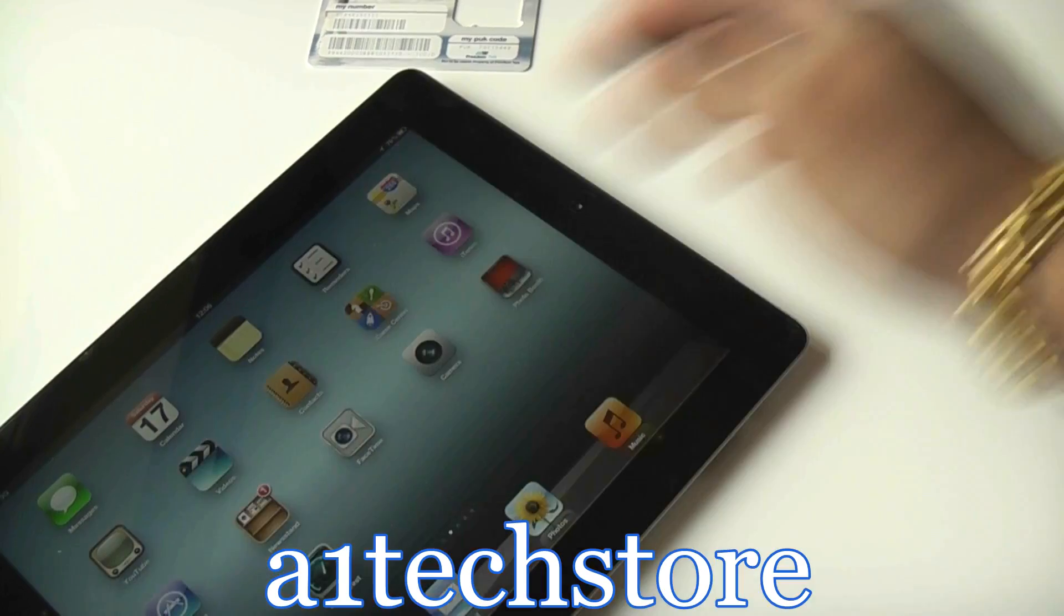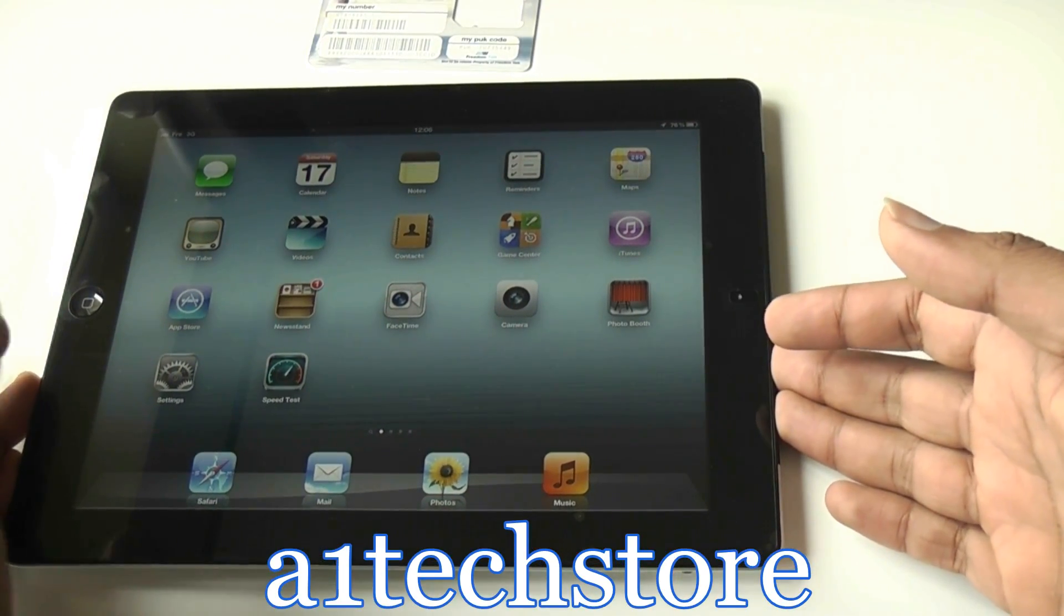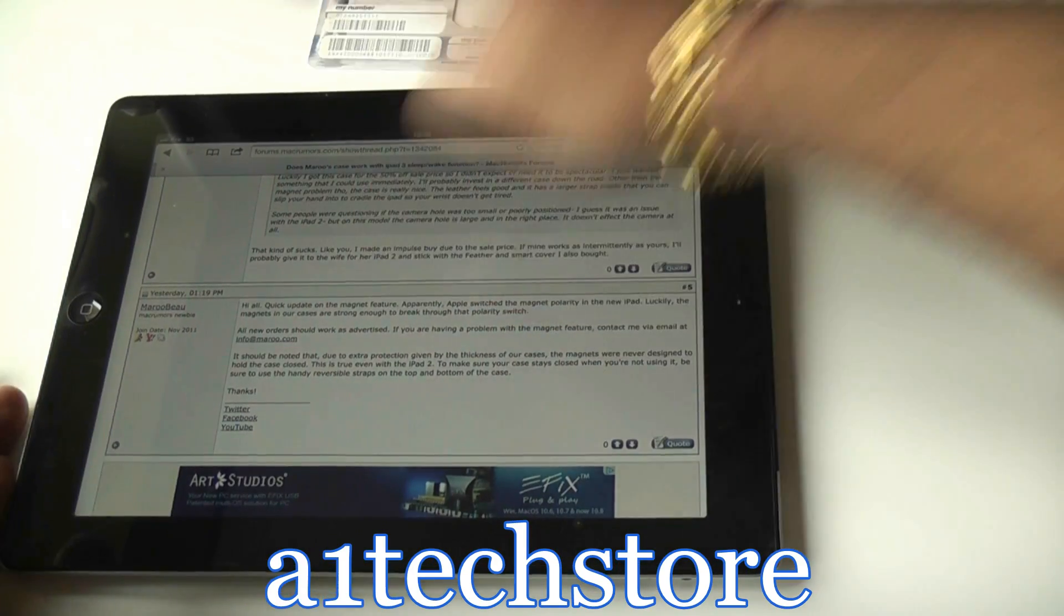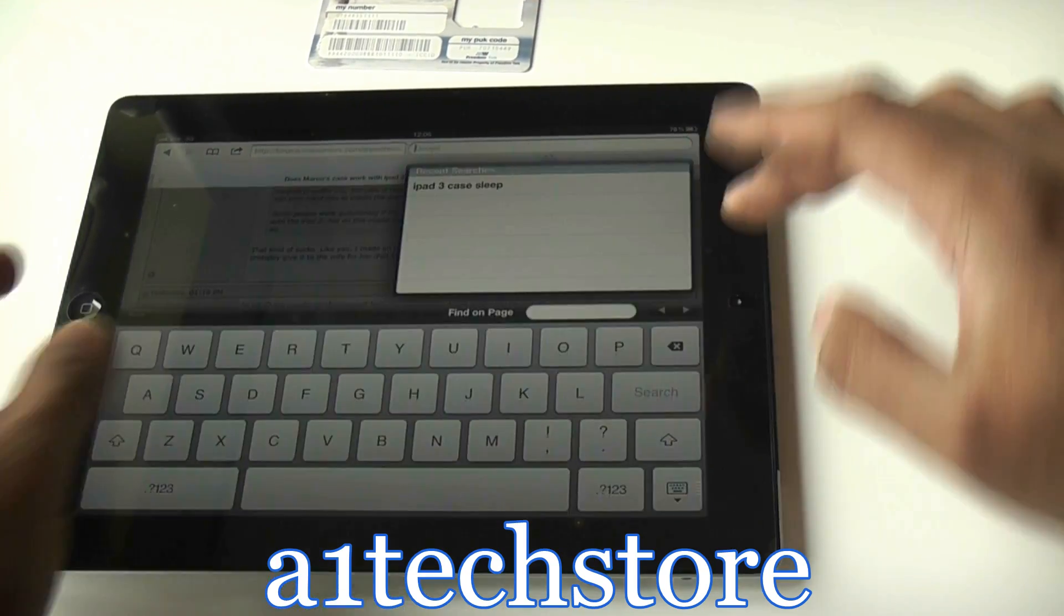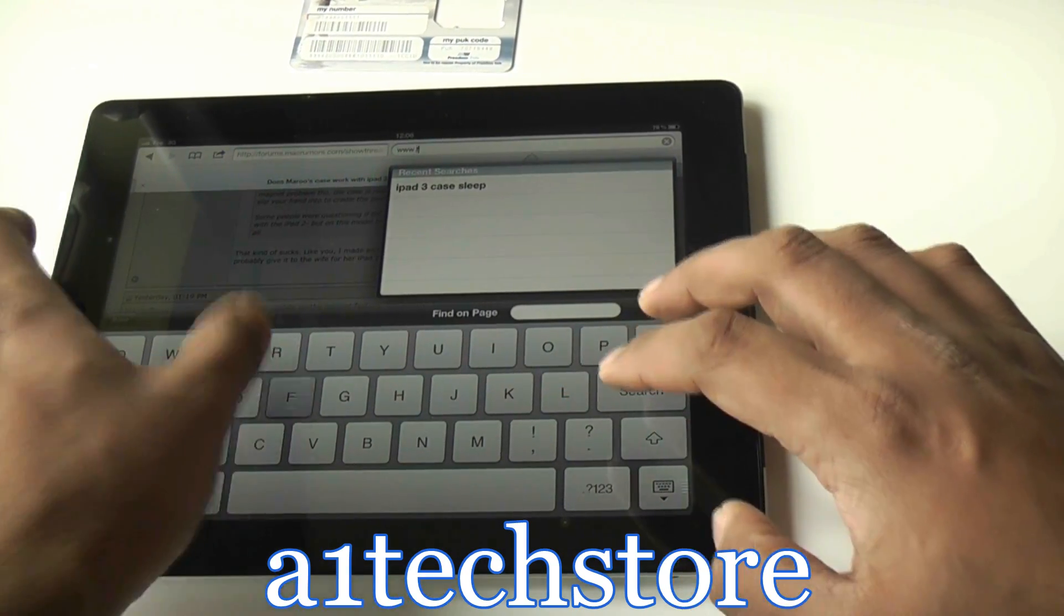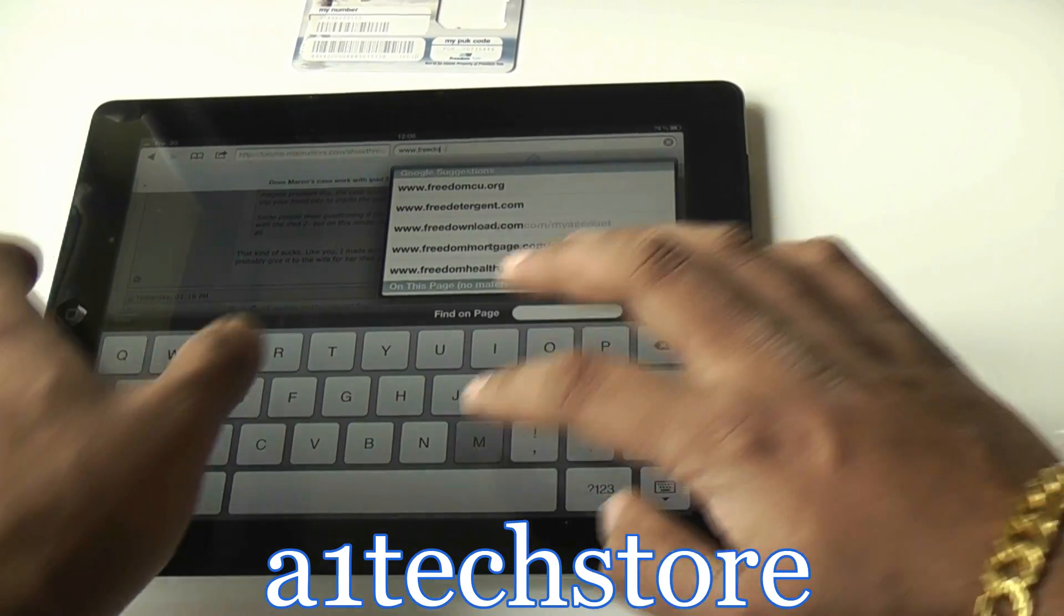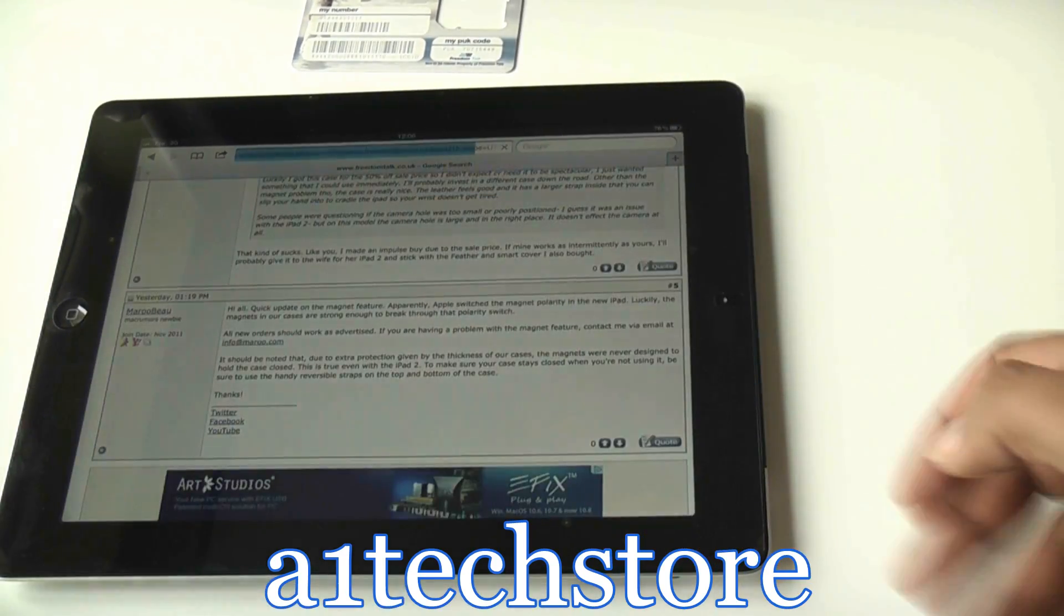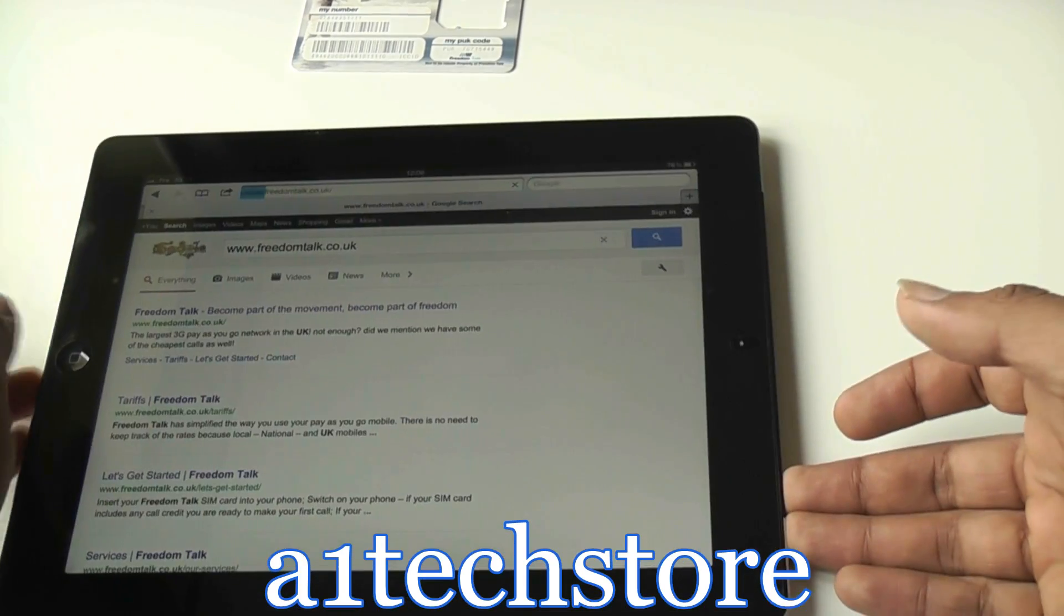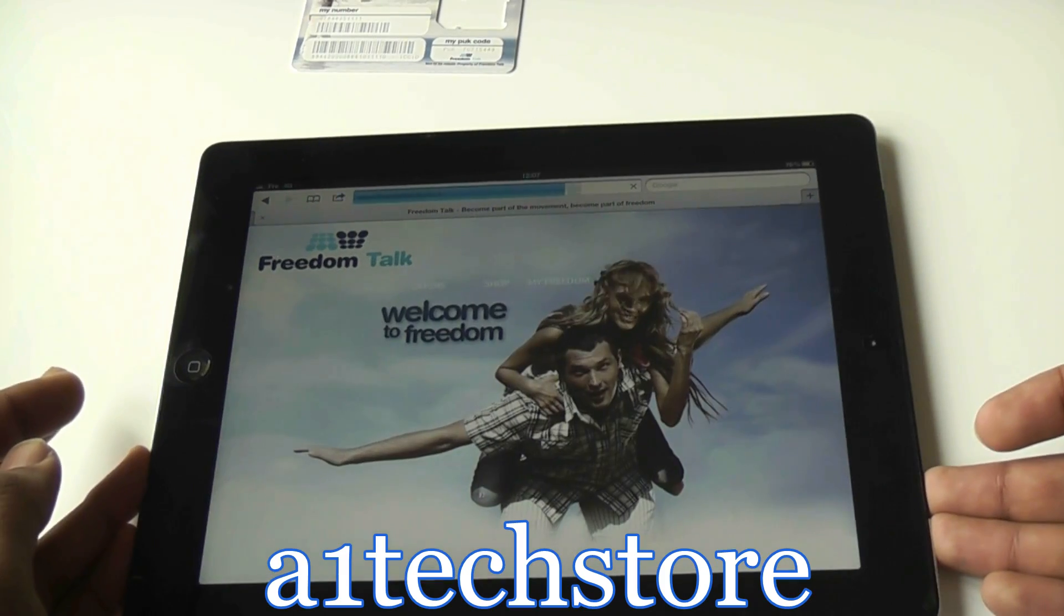The other question we always get asked by our customers who buy FreedomTalk SIMs: How do we register the SIM? How do we check our usage and data allowances? For that, what we need to do is go to the FreedomTalk website, which is freedomtalk.co.uk.